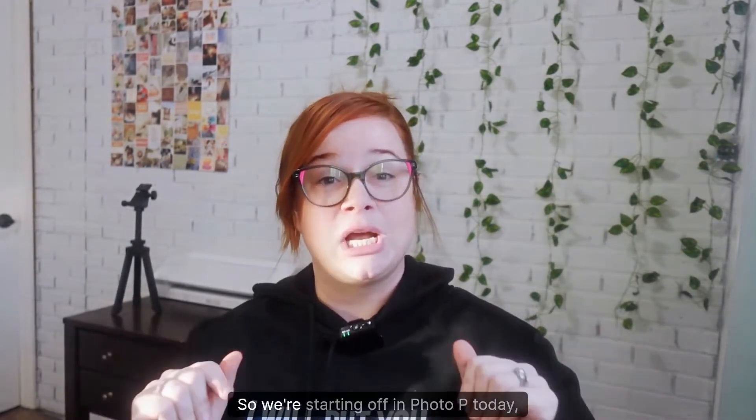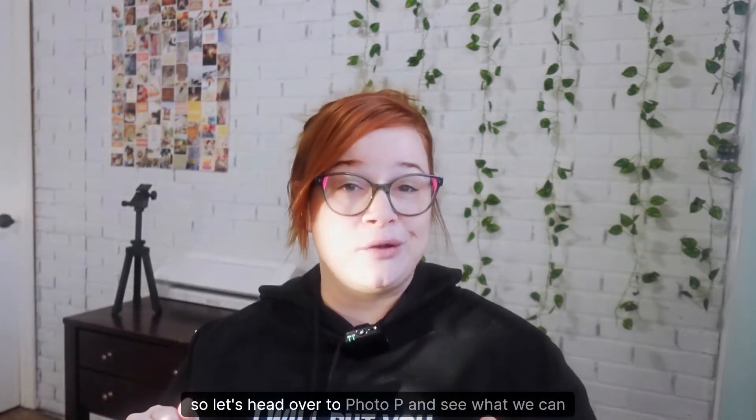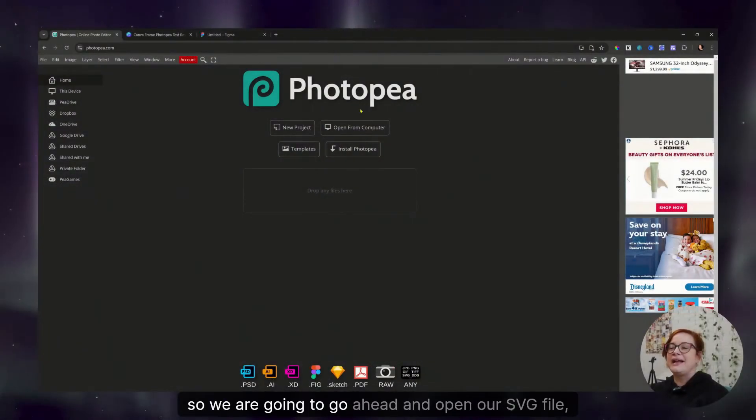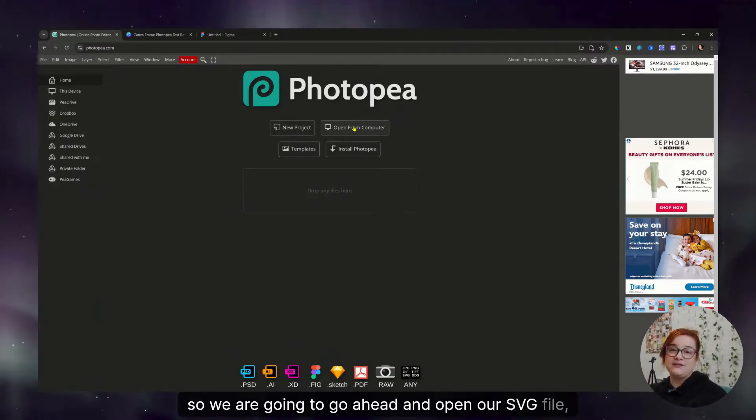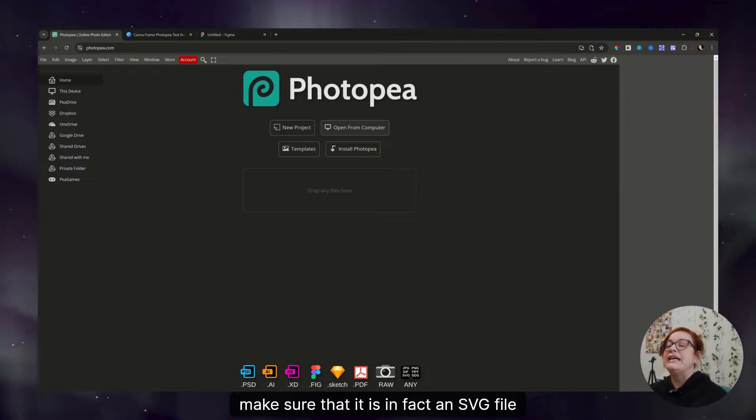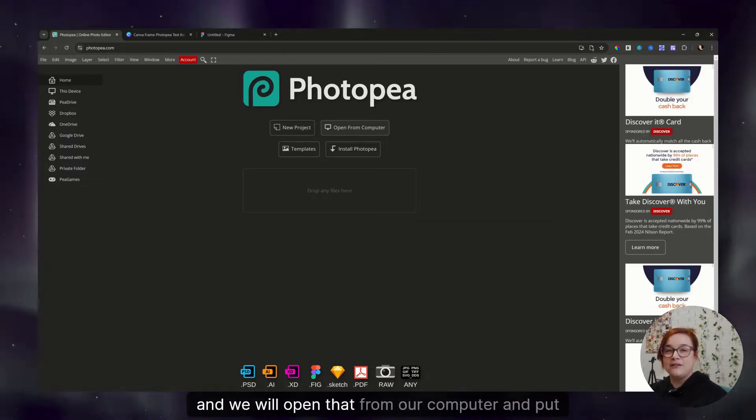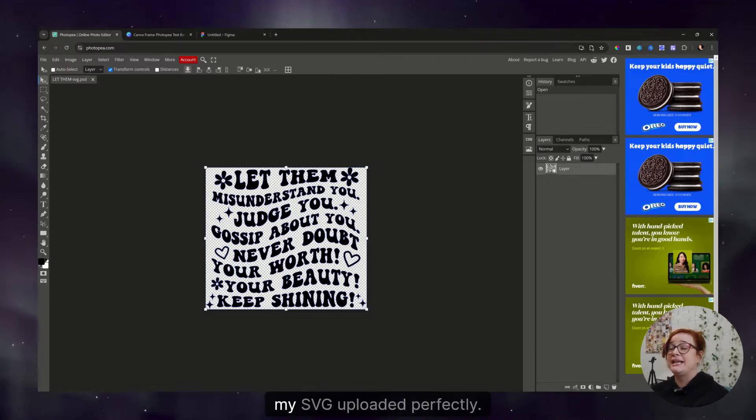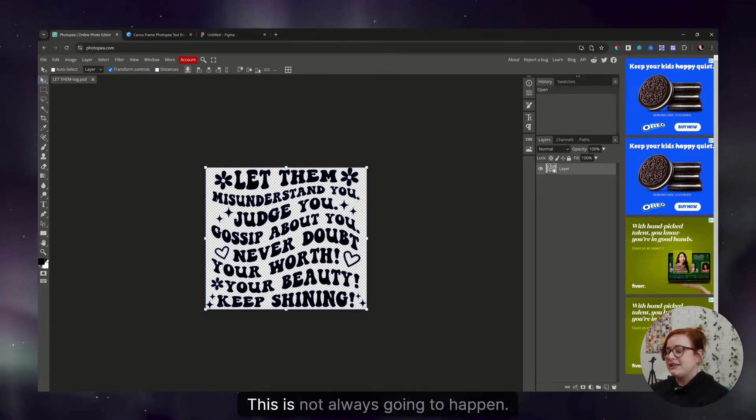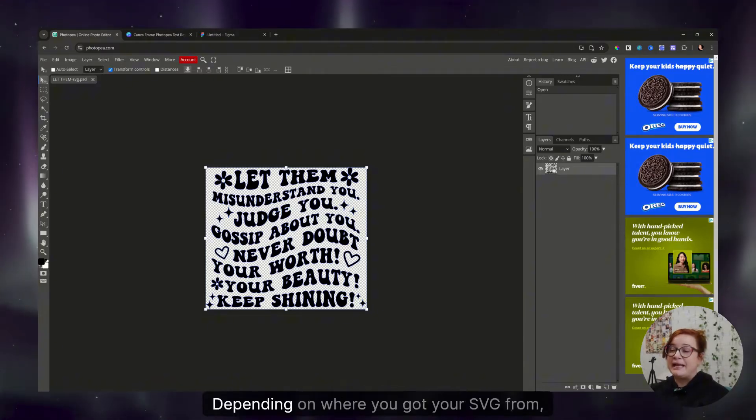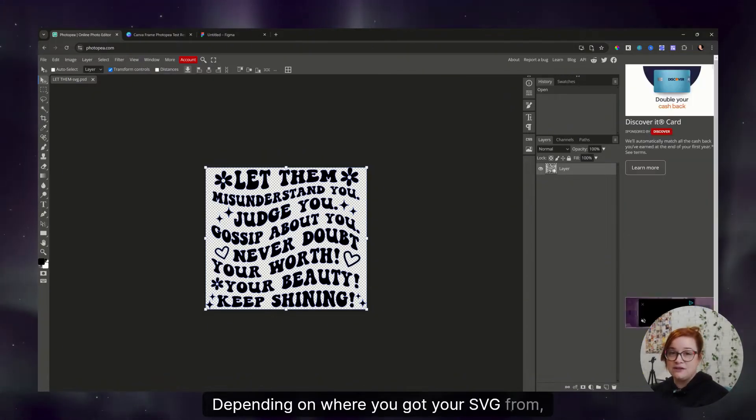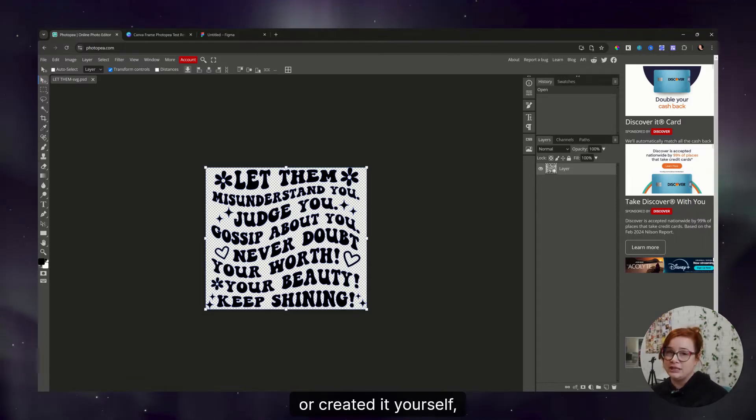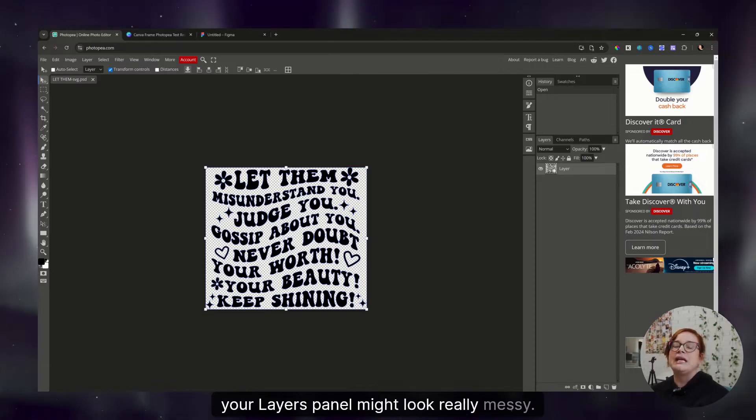So we're starting off in Photopea today, so let's head over to Photopea and see what we can do. We are going to go ahead and open our SVG file. Make sure that it is in fact an SVG file, and we will open that from our computer and put that into Photopea. As you can see, my SVG uploaded perfectly. This is not always going to happen.